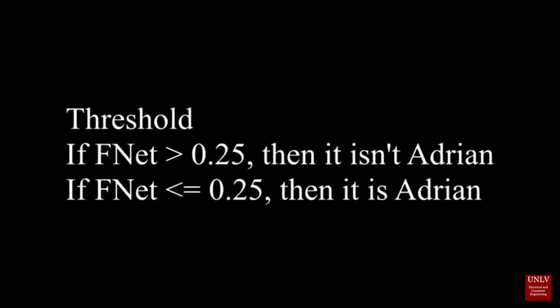If the FNet distance is less than the threshold of 0.25, then KED concludes that the person in the webcam is the expected face. This threshold can be adjusted in the settings. It is clear that I am not Adrian, since the average distance ranges from 0.5 and above.